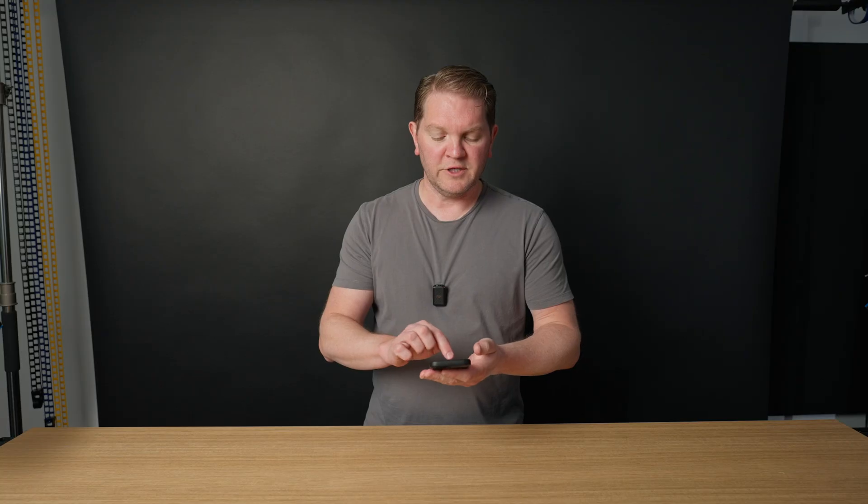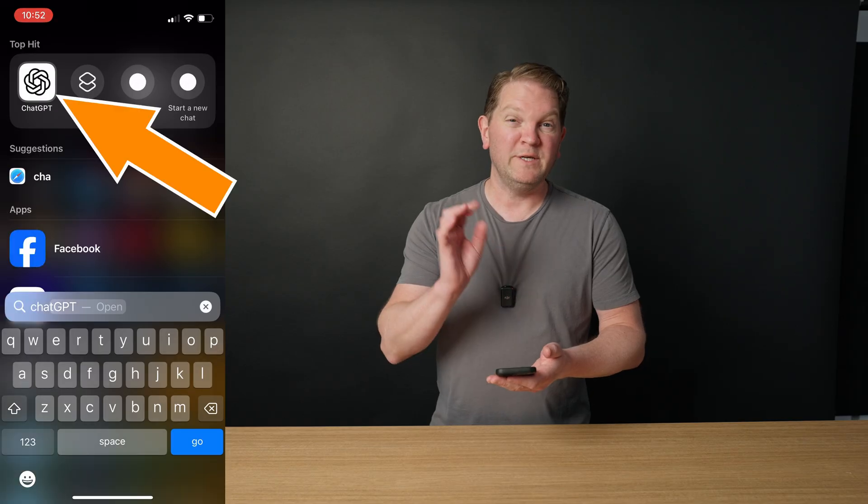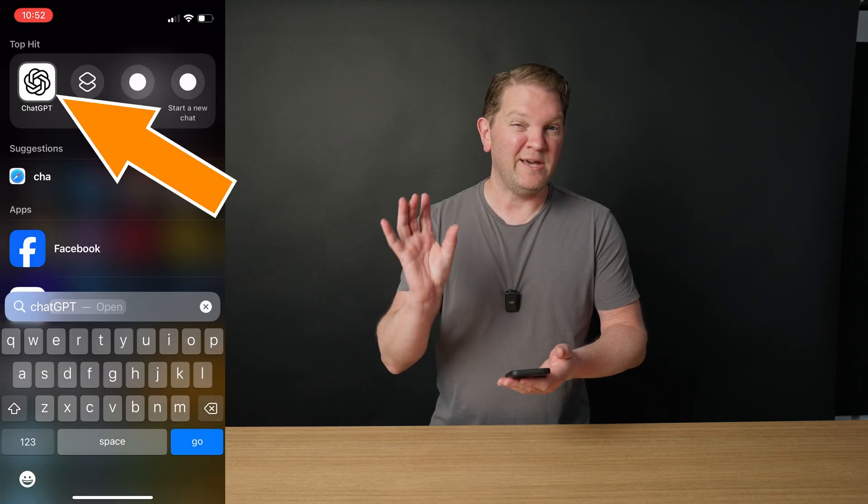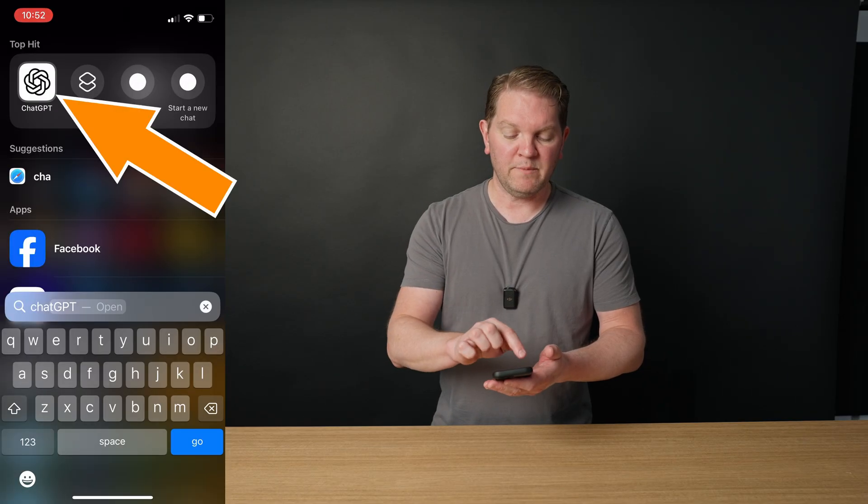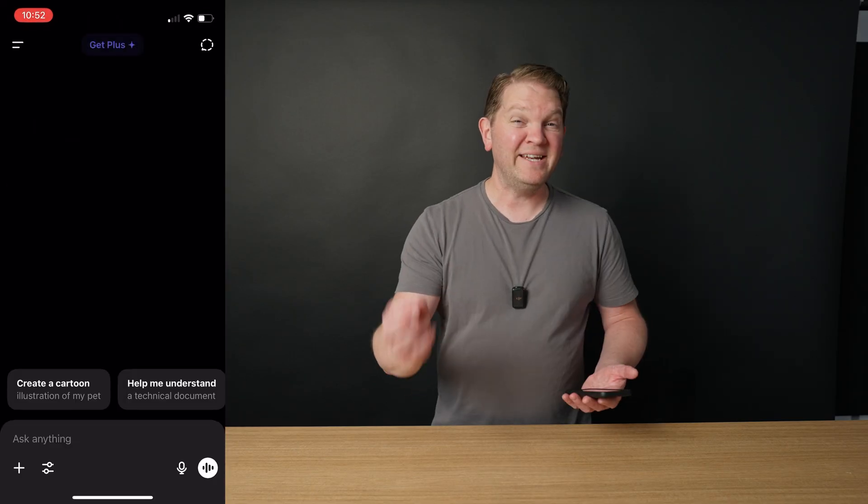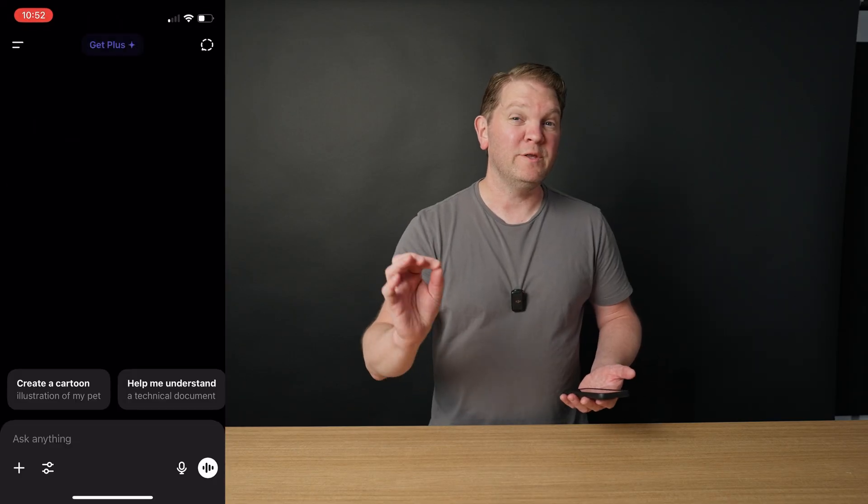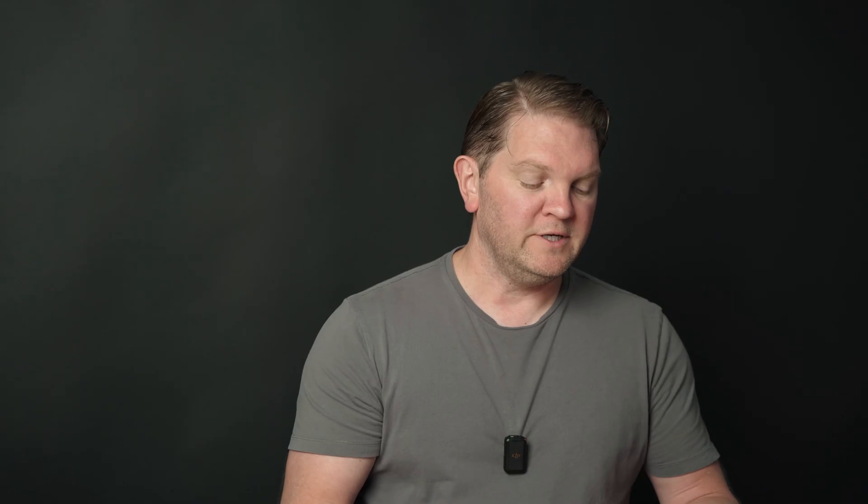To get started, the first thing to do is make sure that your iPhone is up to date and then go and install the ChatGPT app. We're going to be using this for the AI component. Once you've installed the app, you're going to want to open it up and then go and sign in with your ChatGPT login details. Once you've signed in, you can go and close the ChatGPT app.